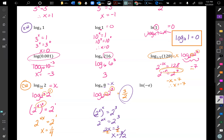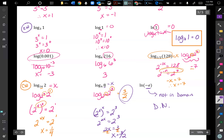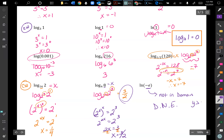For natural log of negative e: this is a little tricky. There's nothing that would work because negative e is not in our domain — we can never have a negative value as the input. So this does not exist. The input y must always be greater than 0; it can't even equal 0.